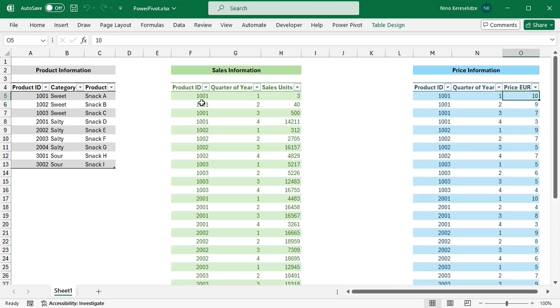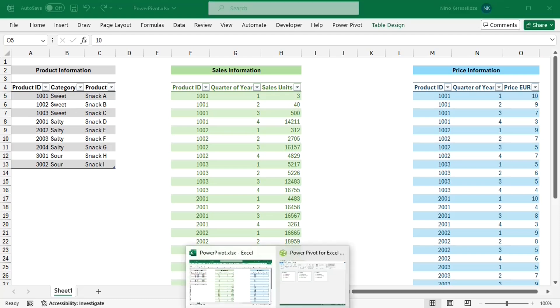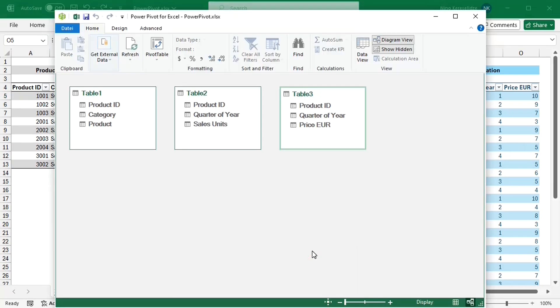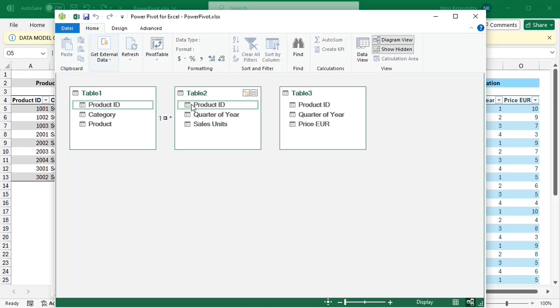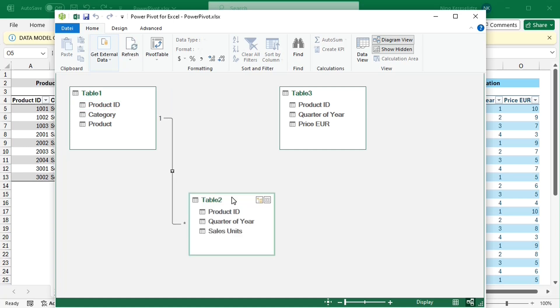like for example product ID in sales information and product information tables, and at least one of the tables in that column has to have unique entries with no duplicates and no blanks. So, in this case, you can just drag product ID from one table to the next to create a relationship.